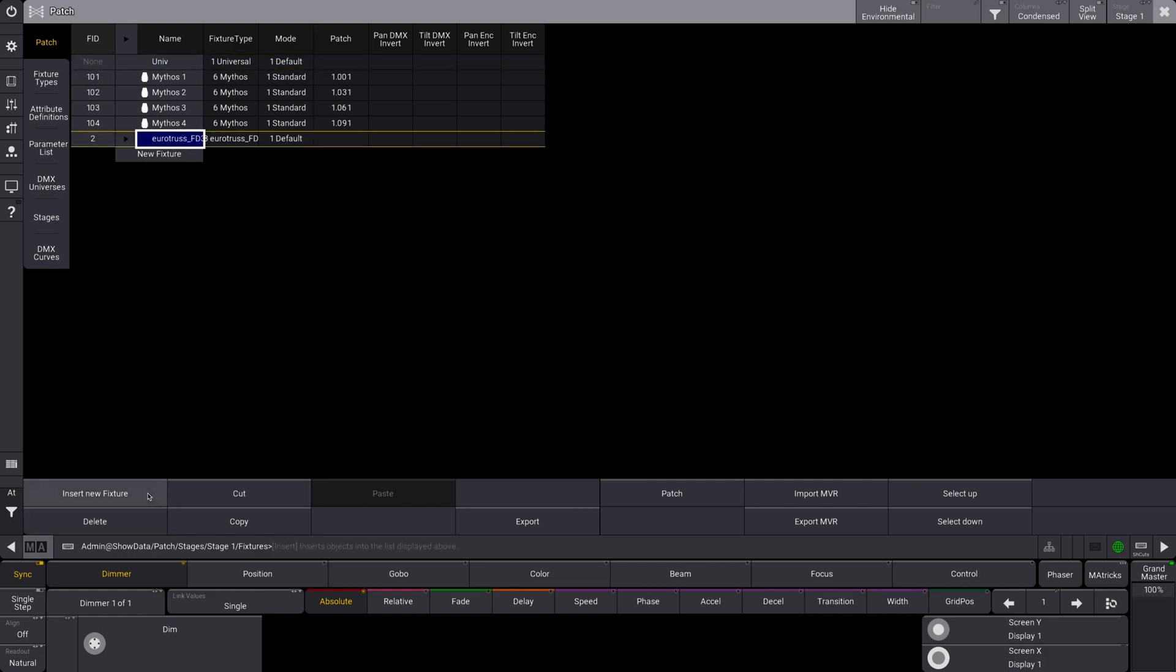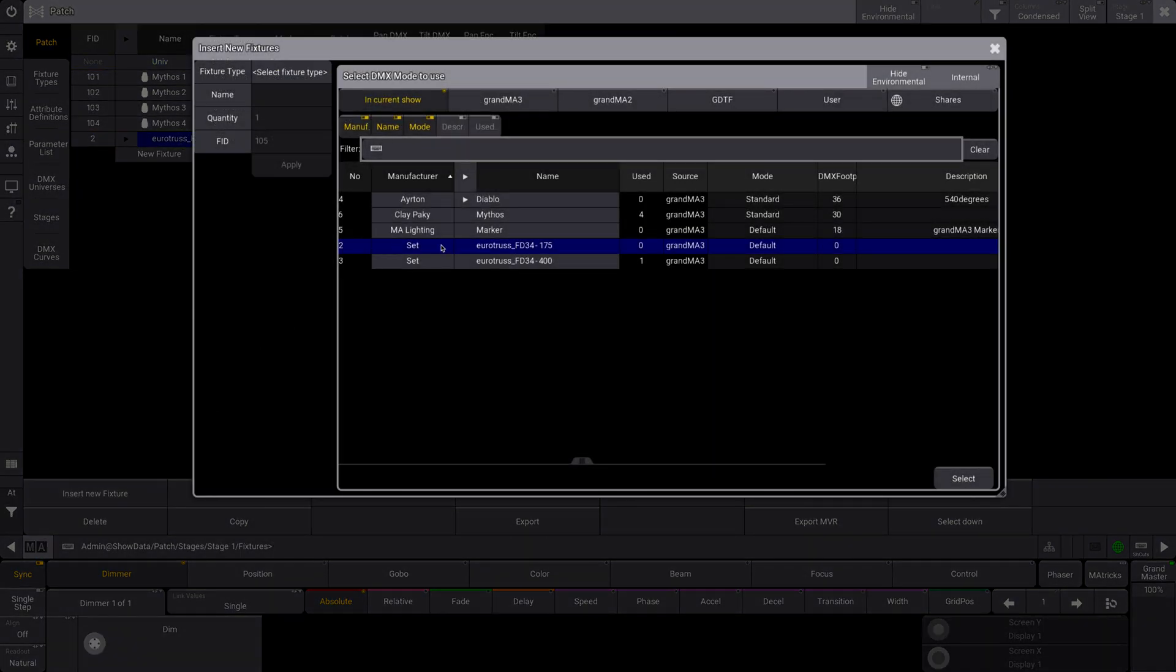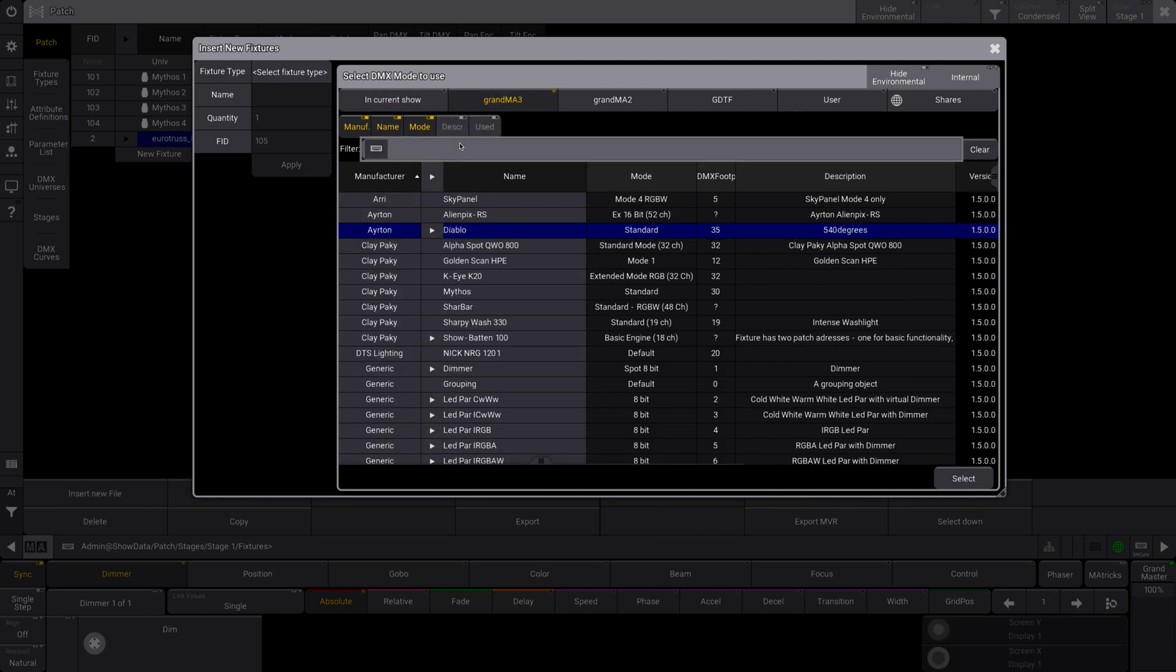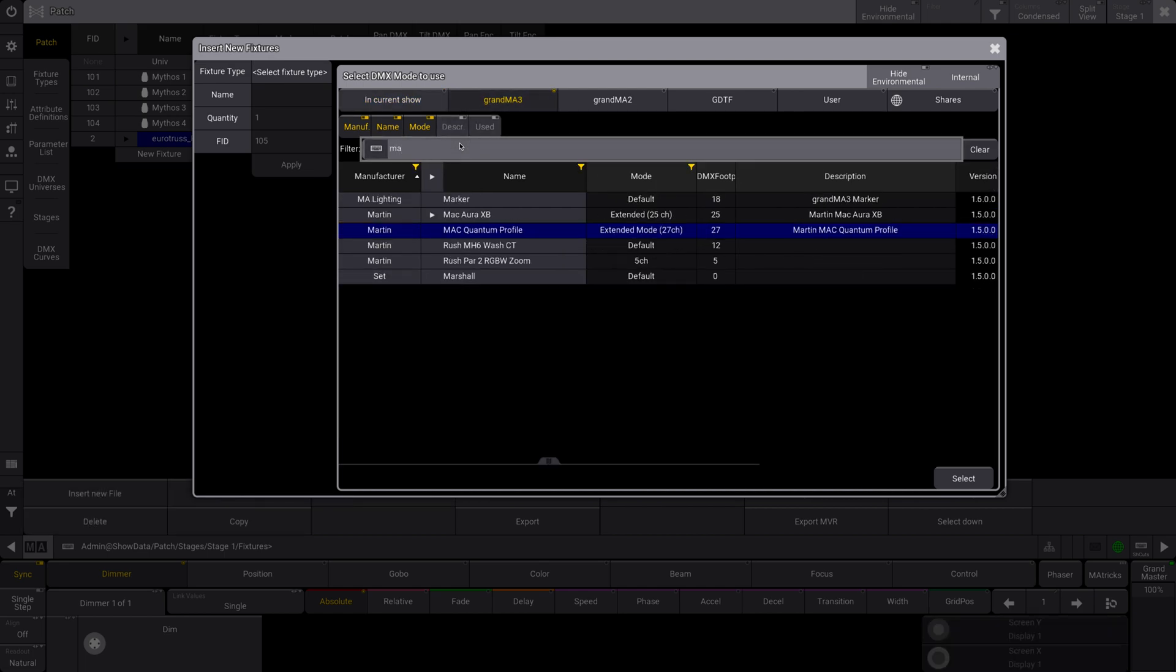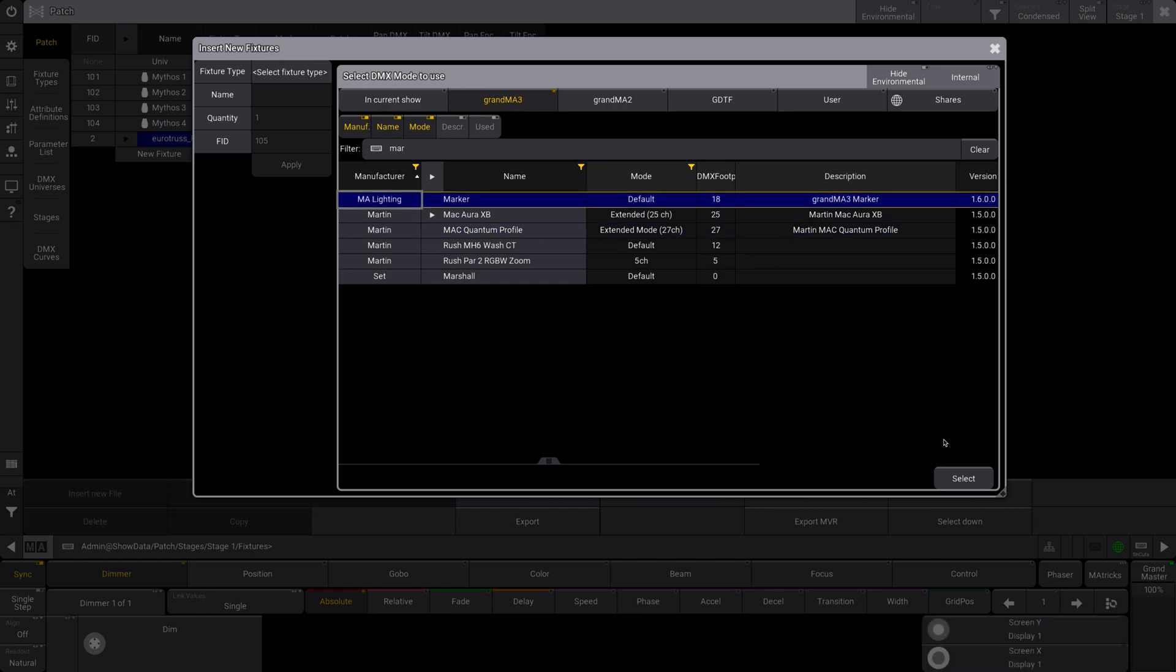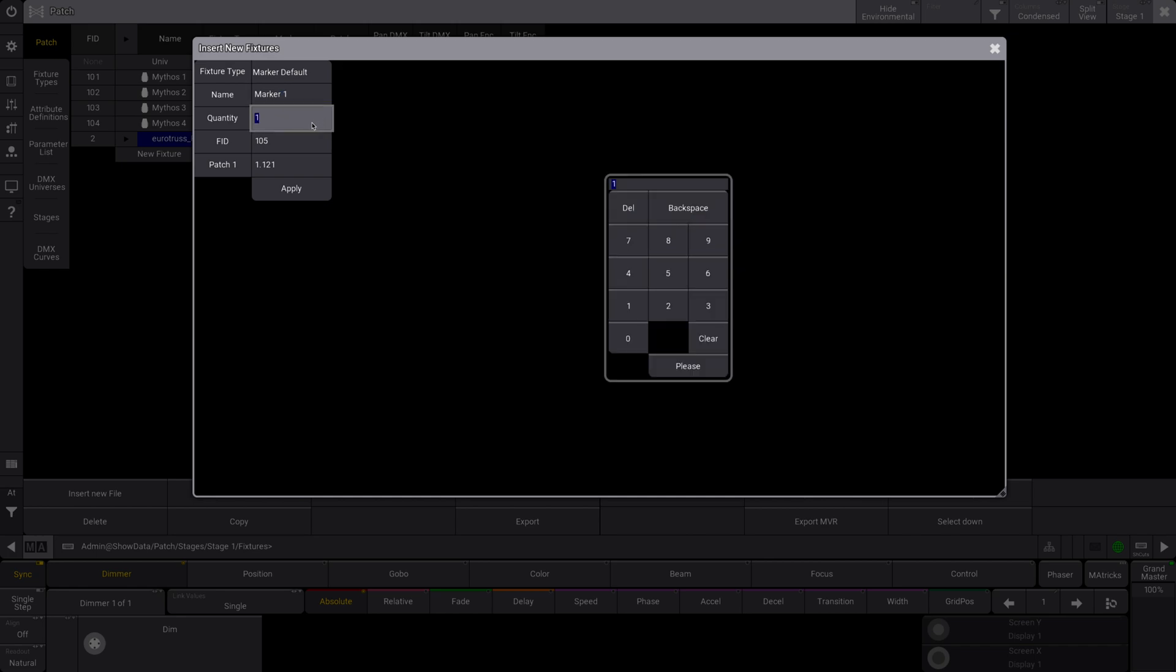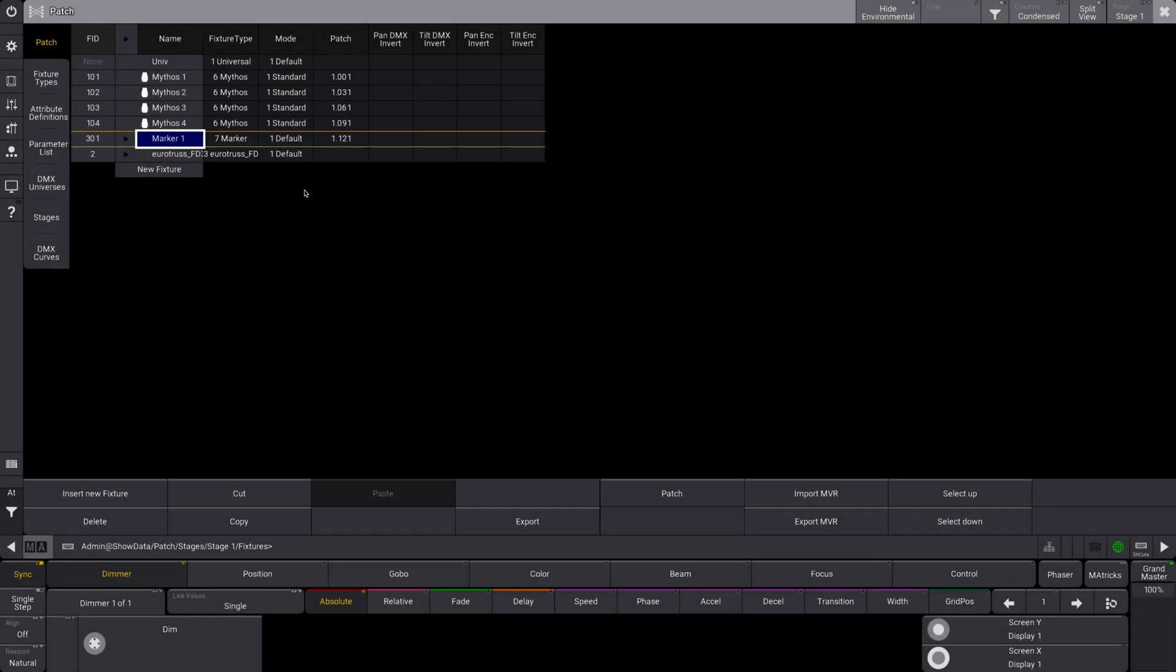So we're gonna go here, we're gonna insert new fixture, we're going to go search here, marker, and you can see, MA Lighting marker. I talked about these a little bit in my overview video for MA3 version 1.6, but essentially a marker does take up parameters. So if you have tons and tons of markers, it will eat into your parameters in your show file, which again I'm not a fan of, and I feel like it could have been created a little bit better. But hey, so fixture ID for this, we're just gonna make it 301, hit apply.